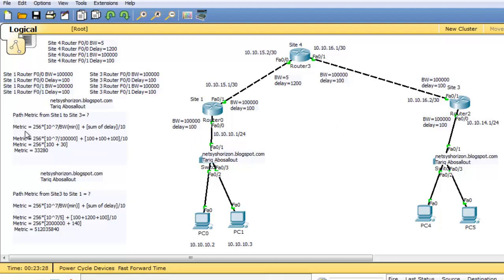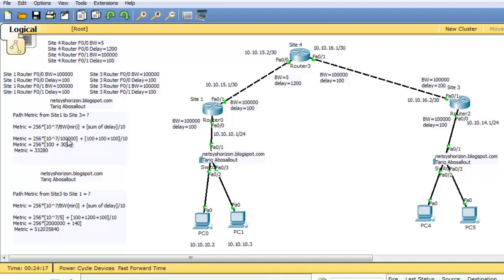The metric is 256 times (10 to the 7 divided by the minimum bandwidth). The minimum bandwidth of FAST01 on Site1, FAST01 on Site4, and FAST00 on Site3 is 100,000. The summation of delays across these interfaces is 100 + 100 + 100 + 100 = 400, divided by 10 equals 40. So 10 to the 7 divided by 100,000 equals 100, plus 40 equals 140. The metric equals 256 times 130, which comes out to 33,280.